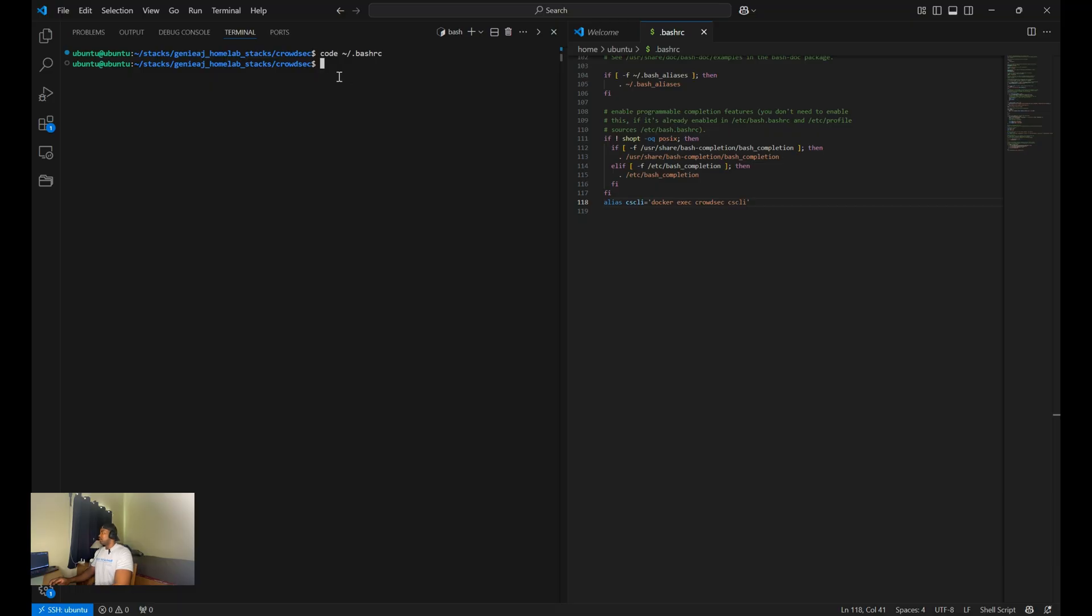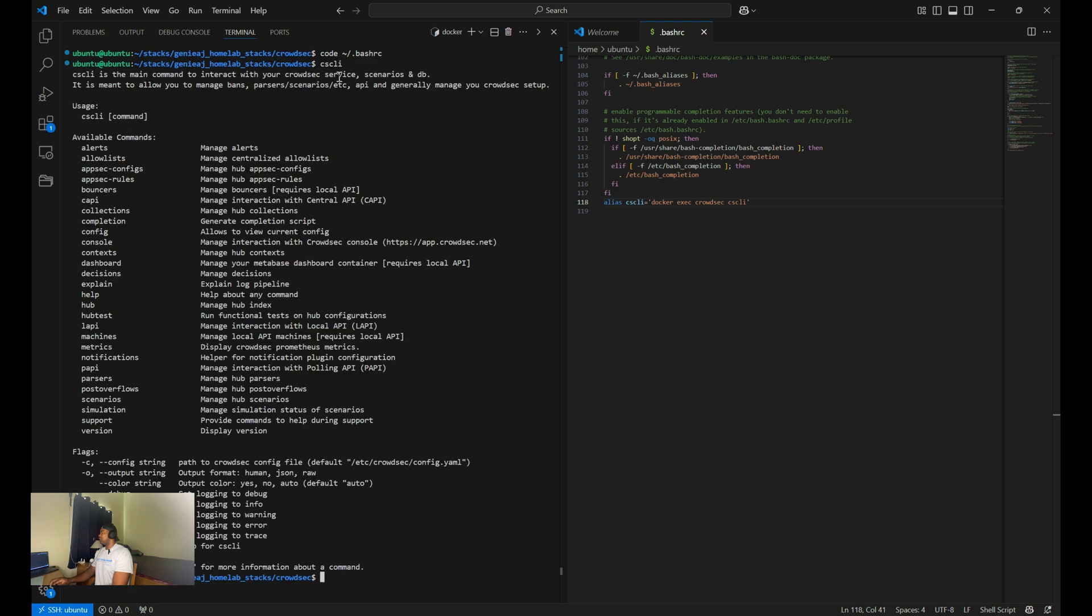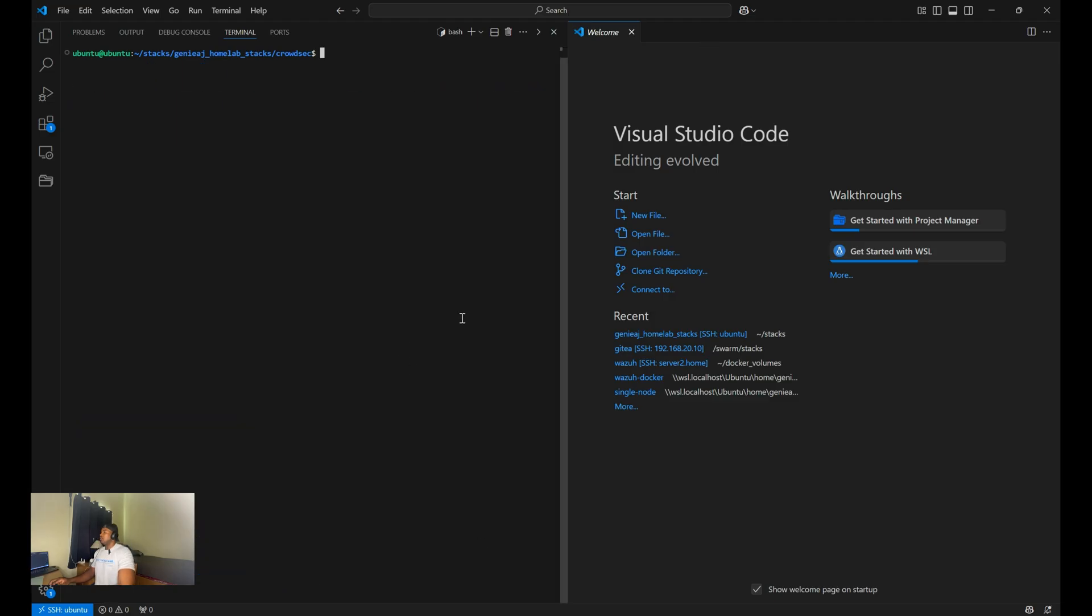So as you can see, I can run CSCLI and it works. So the command that you want to run will be a CSCLI bouncers add and then you want to name it caddy.